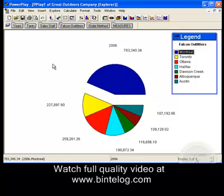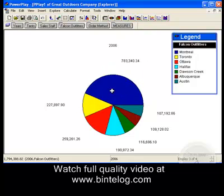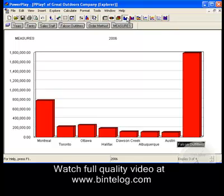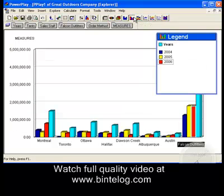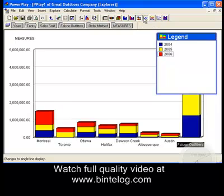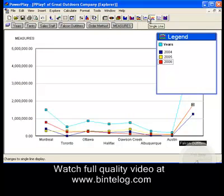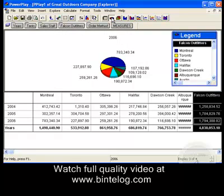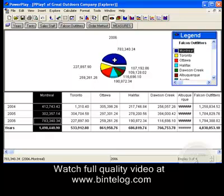The third method is changing the mode of view. We can view the data not only in pie charts as shown here, but we can also change displays to tables, three-dimensional bar charts, classical bar charts, other types of bar charts, and also line charts. We can also combine displays by holding the control button and clicking on the chart — we can now see both the pie chart and the table simultaneously.